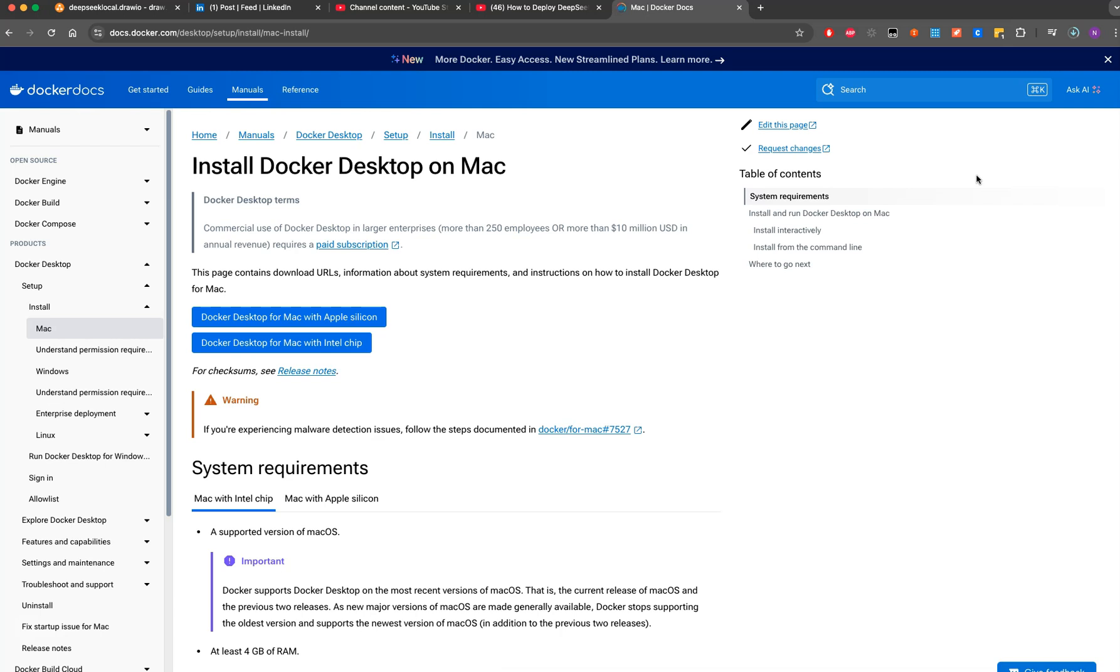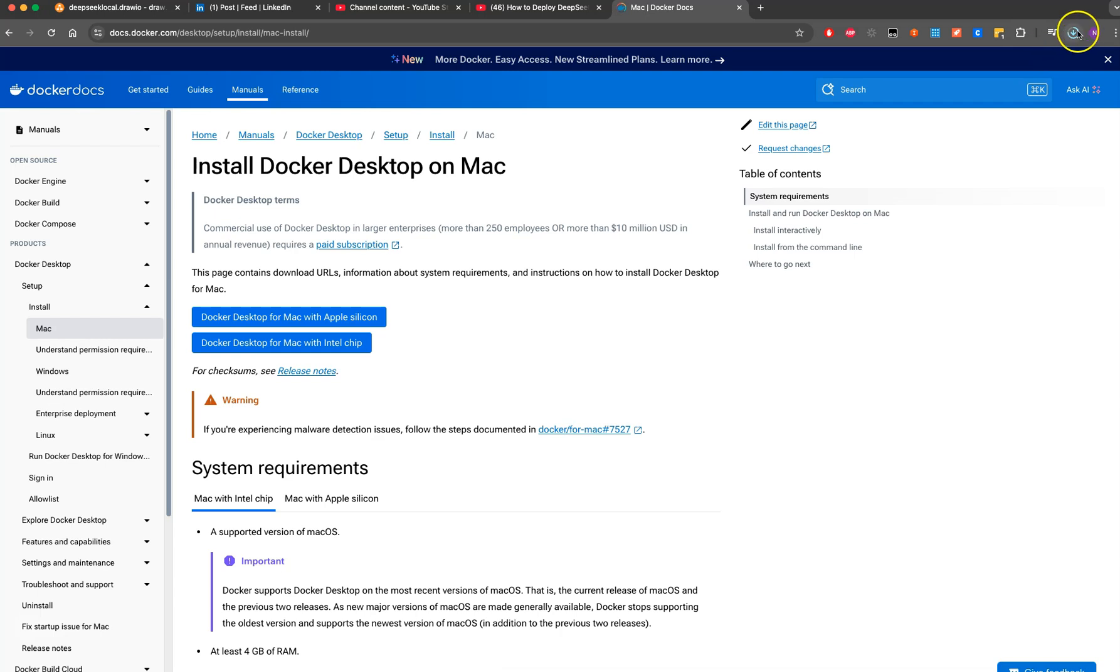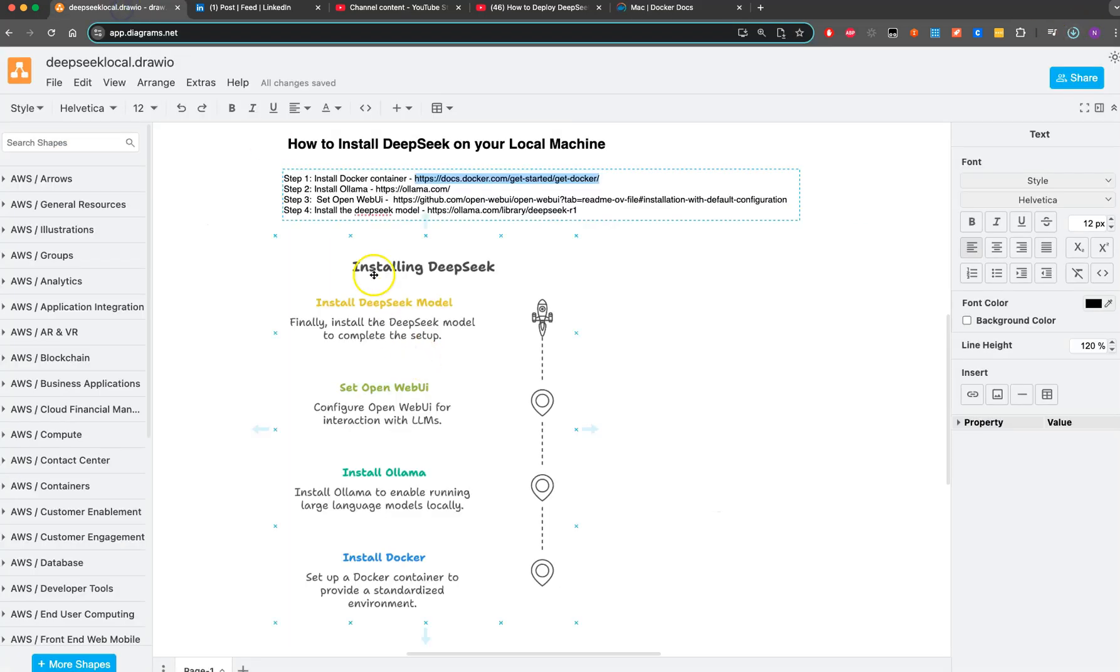Mostly it's Apple Silicon, but if you see Intel then that's Intel for you. Once you're able to install Docker, the next step is installing Ollama. Let's see...